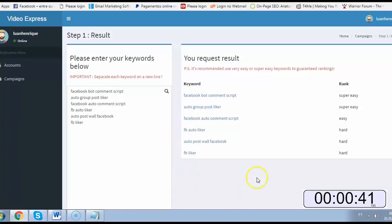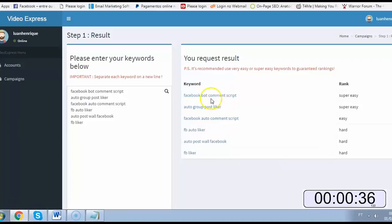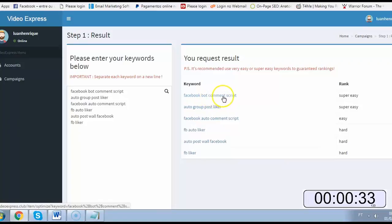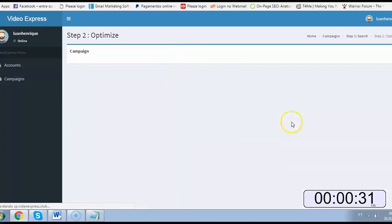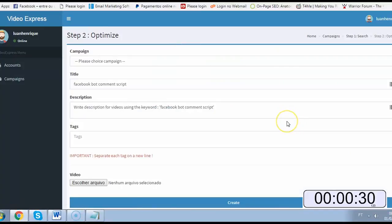Alright, the software is already giving me super easy to rank keywords, so I will choose the first one here, Facebook bot comment script, and see if my rank will stay.